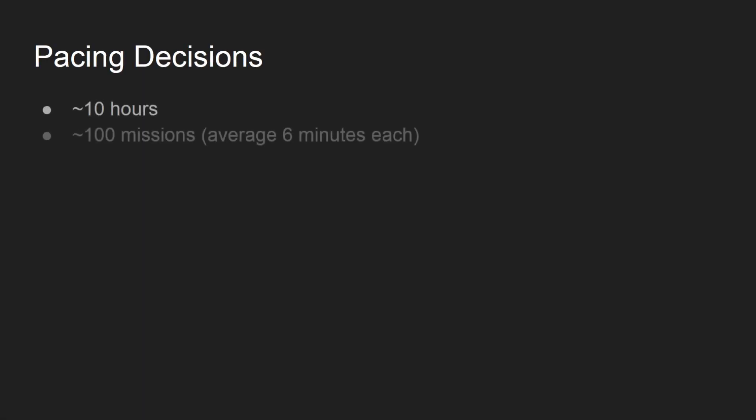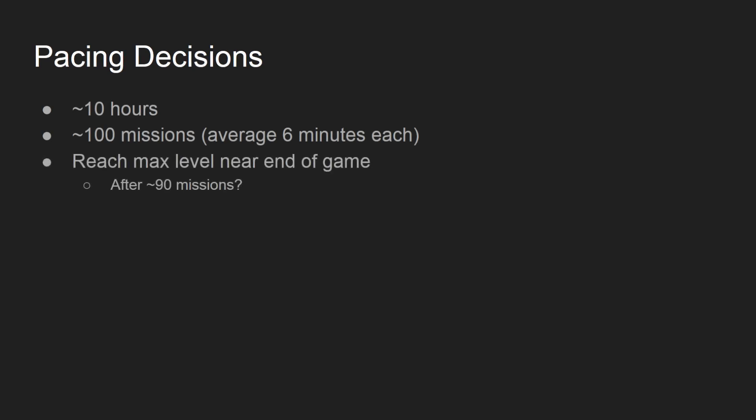For now, I'm targeting a playtime of about 10 hours, or an estimated 100 missions. I'm thinking crew should reach maximum level after about 90 missions on average.